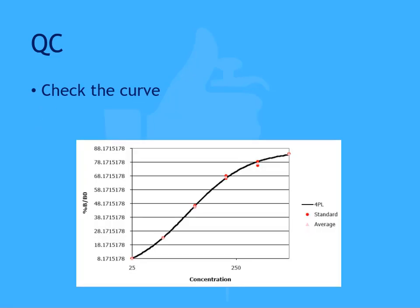The first thing that's recommended to check is simply looking at the curve. Does your fit seem to appropriately model the data? Are there any obvious outliers?